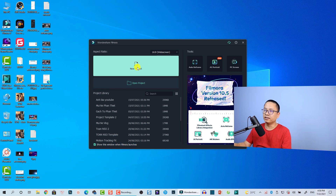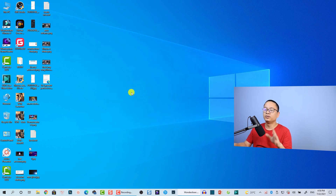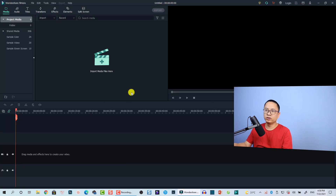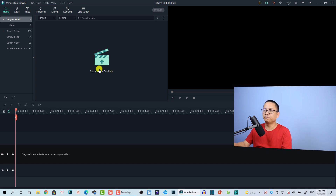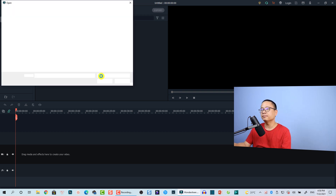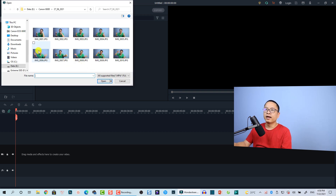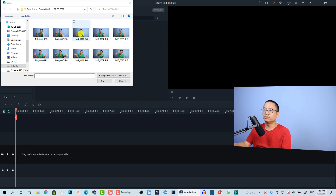The first thing we need to do is create a new project in Filmora 10. Click here to create a new project and then import your images into Filmora 10.